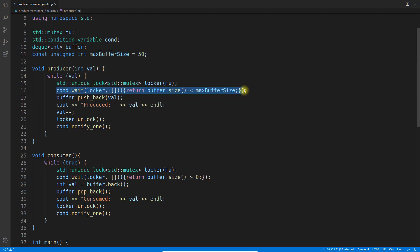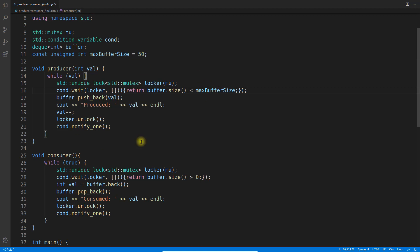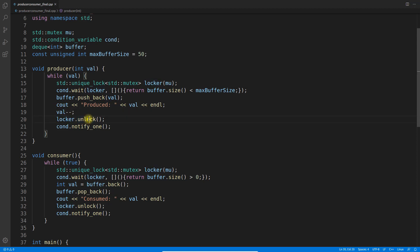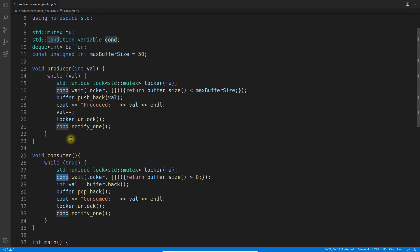If the buffer size condition is not true, the producer waits at that line, releasing the mutex. This happens automatically — if you don't know how condition variables and mutexes work, you can watch the related videos. Assuming we enter the first time with buffer size zero, which is less than 50, we proceed: we push the value into the buffer, print a message that we produced it, decrement the value, unlock the locker, and then call notify_one to wake the consumer thread.